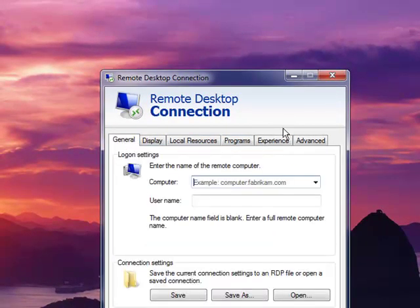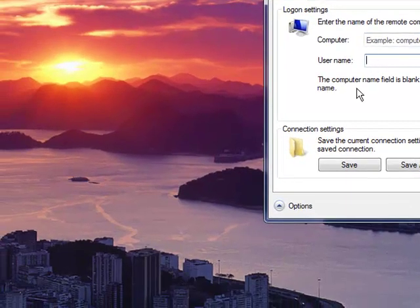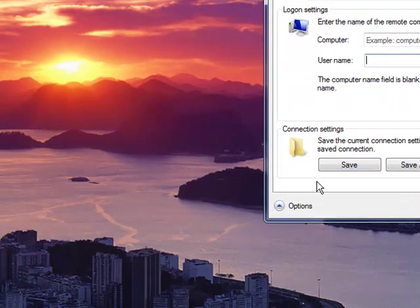So that's it. Once you've configured it, put in your terminal server and your user name and then hit save and you can save this profile for future use.